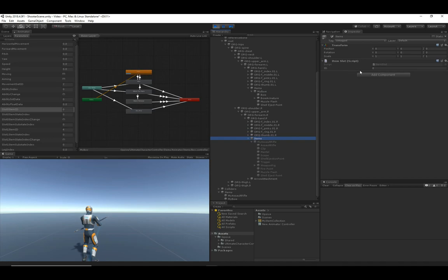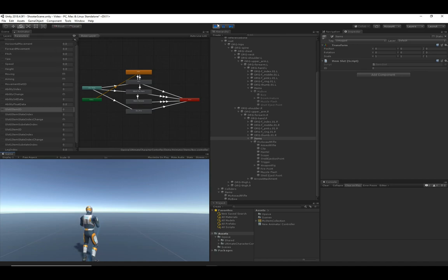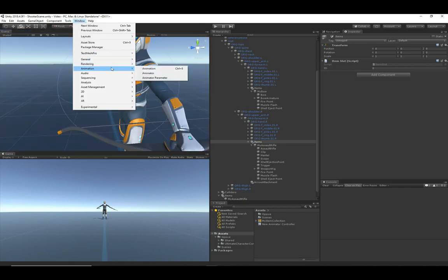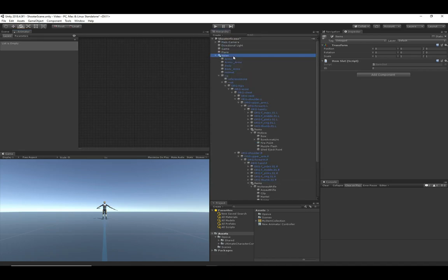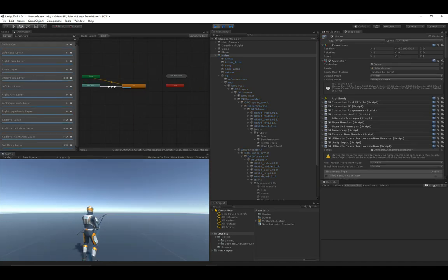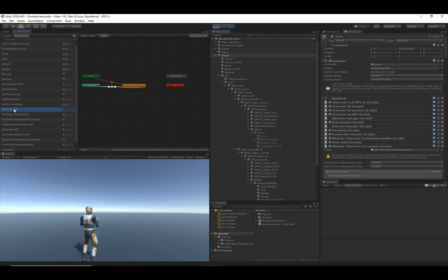Slot one represents the character's left hand and slot zero represents the character's right hand. This is for third person, but the first person slot IDs will match — so the first person right hand will match the third person right hand. If I switch to the assault rifle — I need to close and reopen the animator — now we should see the parameters again.